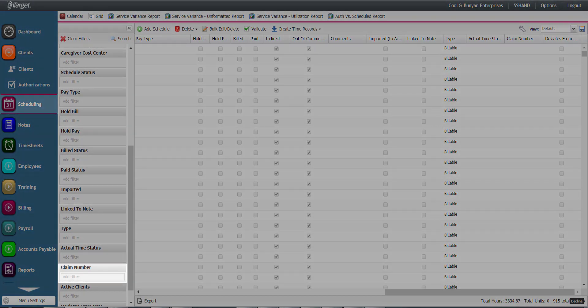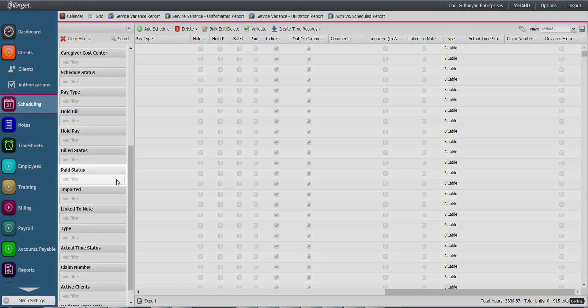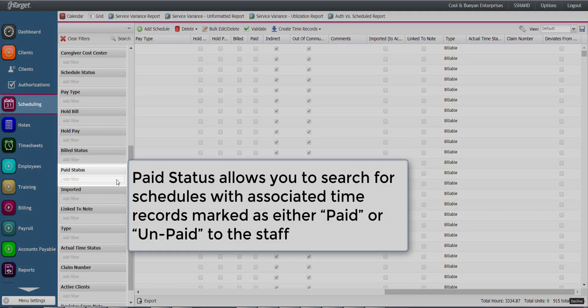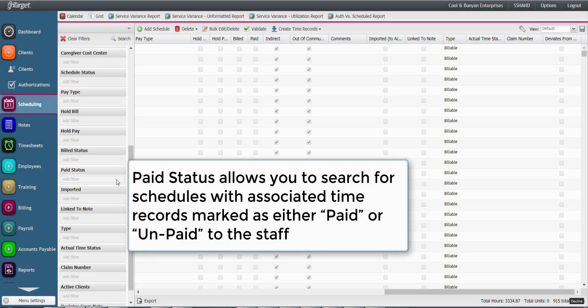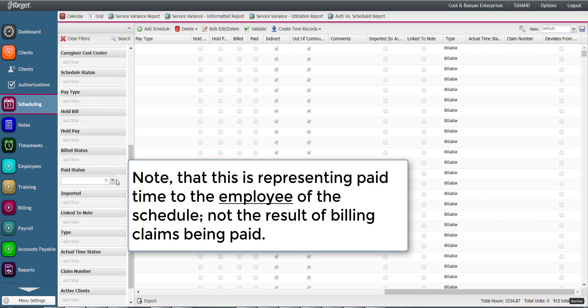Another filter to use as needed: The paid status allows you to search for schedules with associated time records marked as either paid or unpaid to the staff. Note that this is representing paid time to the employee of the schedule, not the result of billing claims being paid.